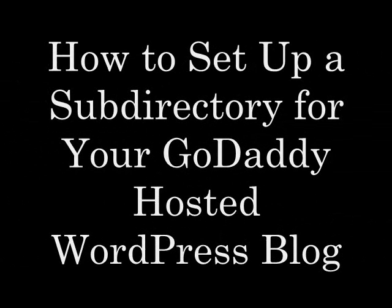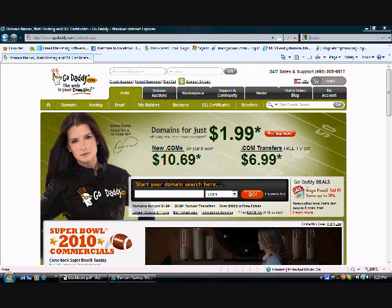All right, this is markguban.com. In this video you're going to learn how to set up a subdirectory for your GoDaddy hosted WordPress blog. So what you got to do is go to your GoDaddy.com account and log in.